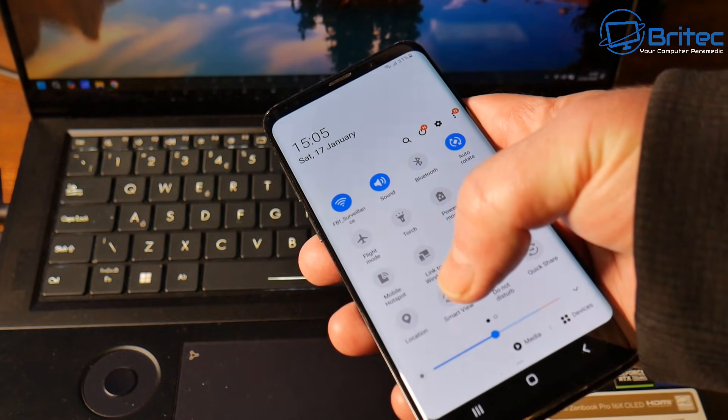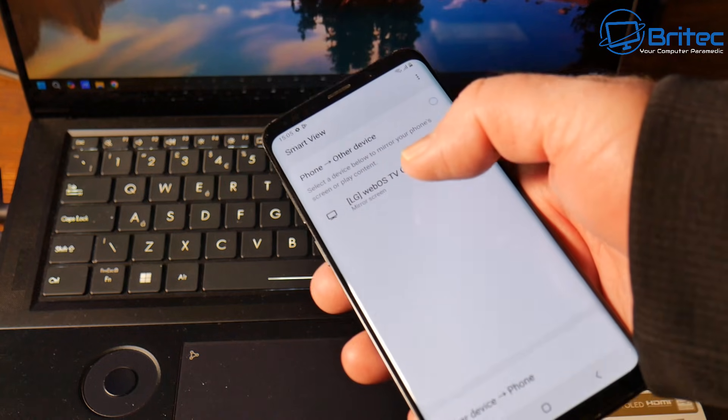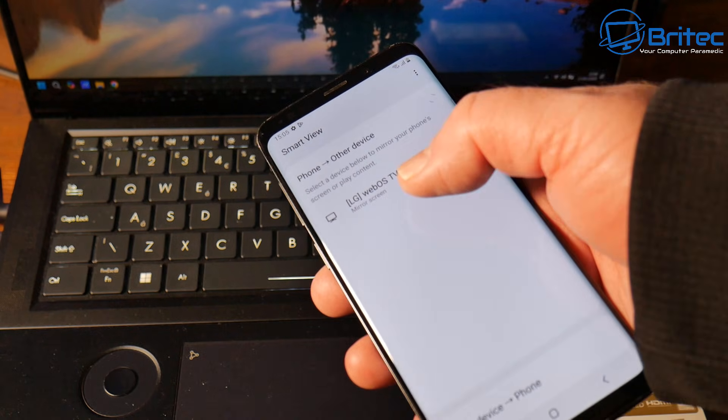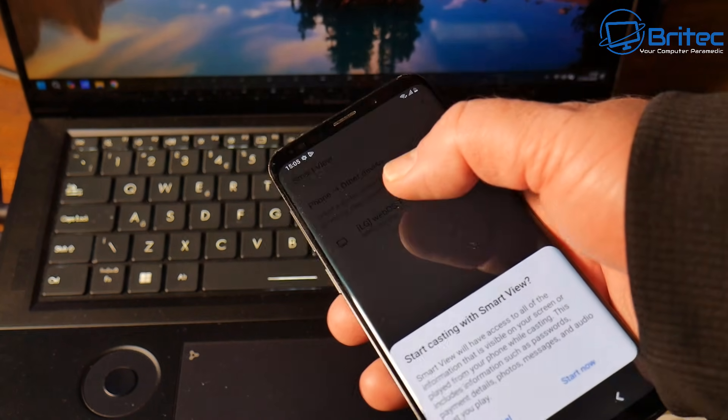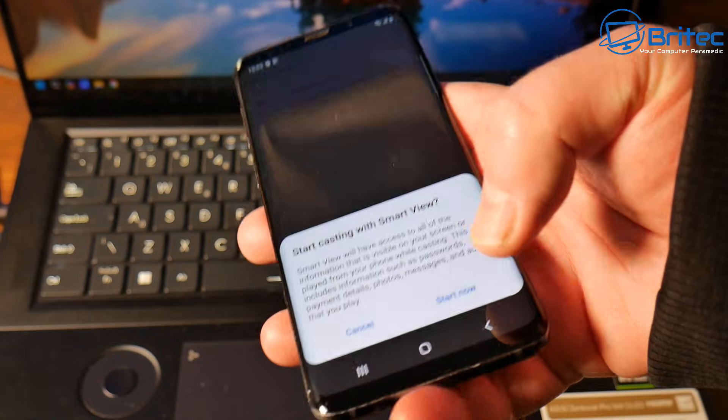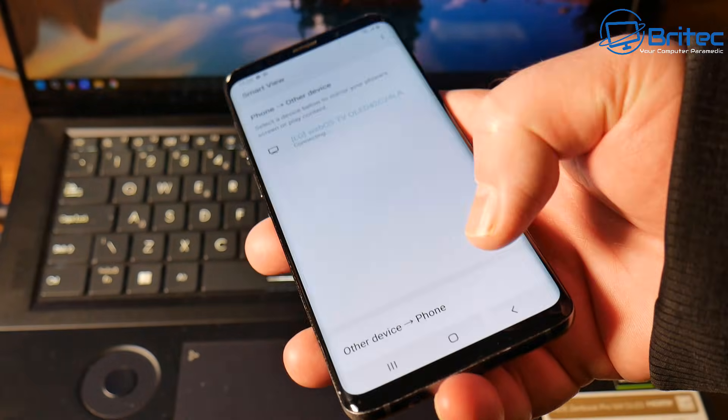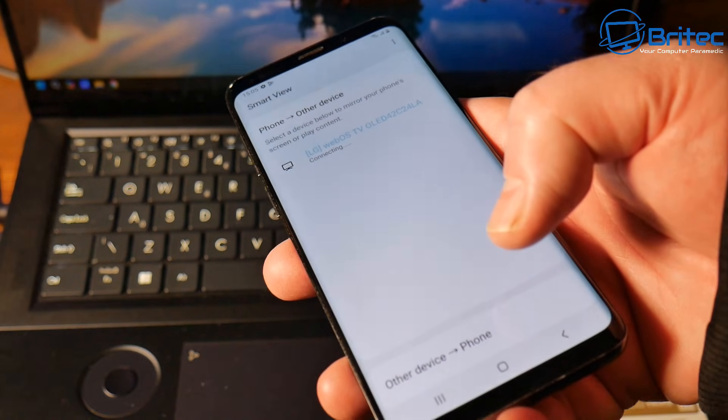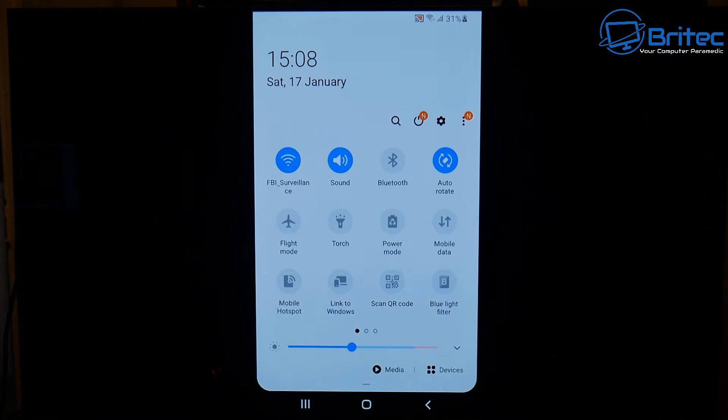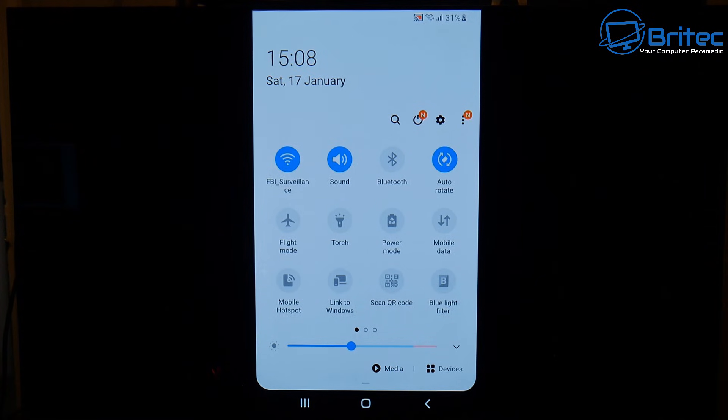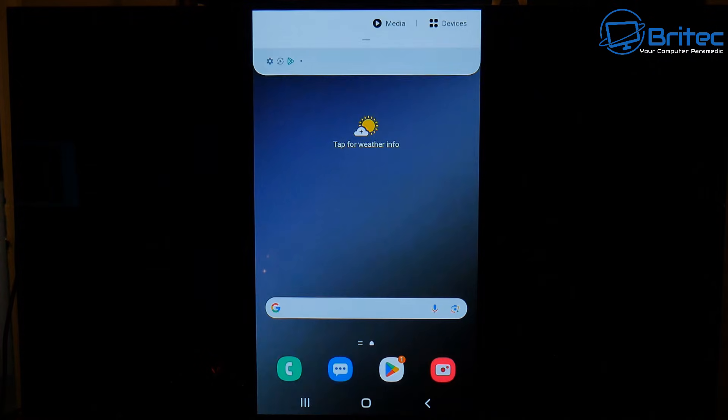So pull down on the top on this phone, and you'll see it. Smart View right here. Your TV will come up right here. So just tap that. You'll get a message on your screen on your TV to say Accept. Once you accept that, it will start to connect. And now you can see we are connected to our TV, like so.